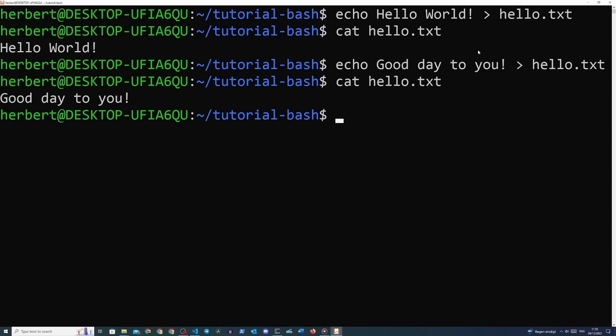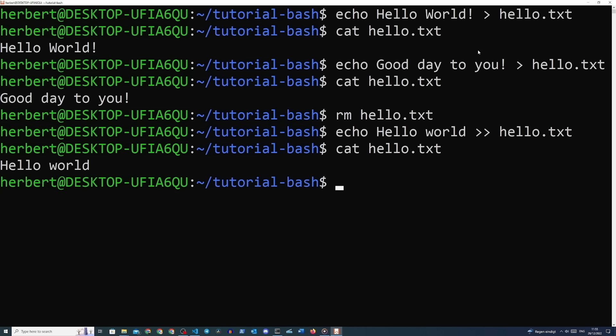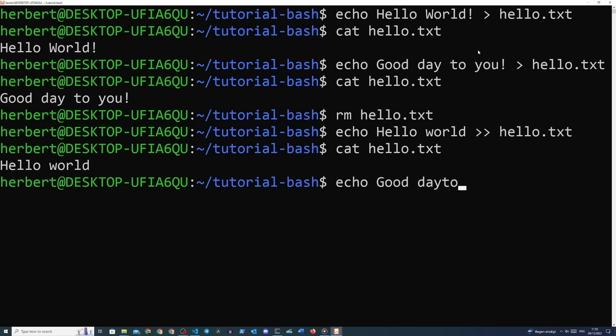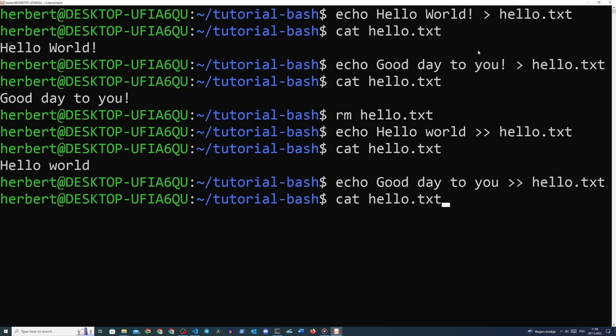What we need is a proper way to append text rather than overwrite it — this is where the double greater-than symbol comes in. It will append any output to our destination file rather than overwrite it. First remove the original file with 'rm hello.txt', then use 'echo hello world >> hello.txt', verify with 'cat hello.txt', and then send another output: 'echo good day to you >> hello.txt'. Verify again with cat and we should see both outputs. Imagine using this with timestamps and error handling to write a real logging script.